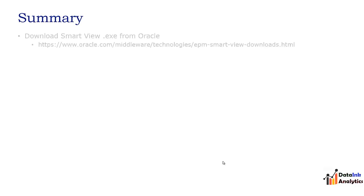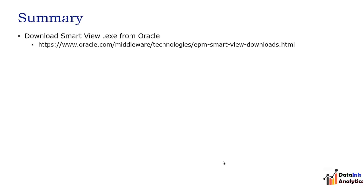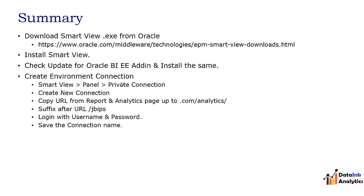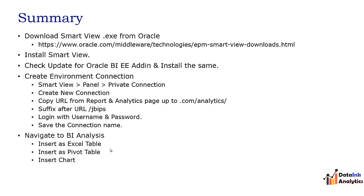Let's summarize the steps. We downloaded the Smart View from Oracle site, then we installed the Smart View. Thereafter we added the Oracle BI add-ins, then we created the environment connection as a private by adding the URL JBIPS. And thereafter we were able to insert Excel pivot table and chart to the Microsoft Excel file.